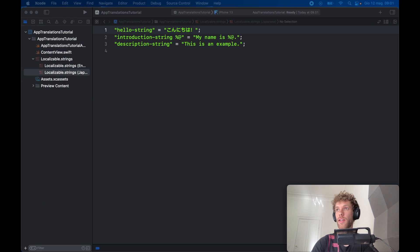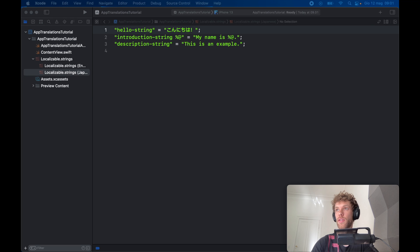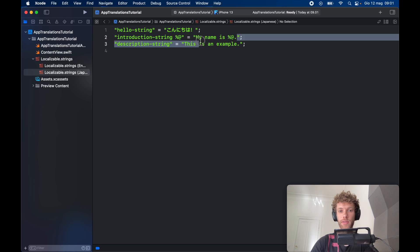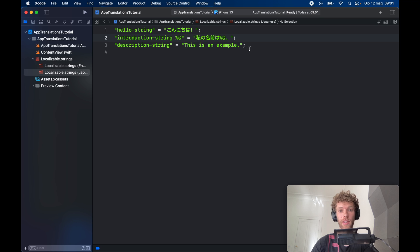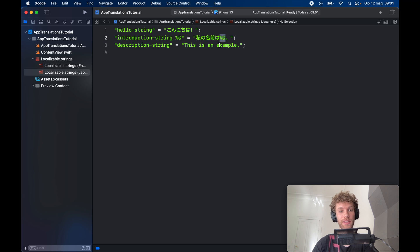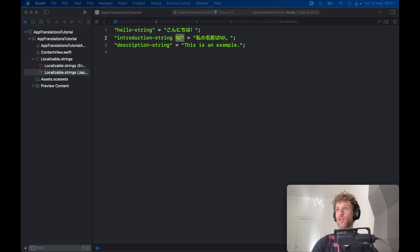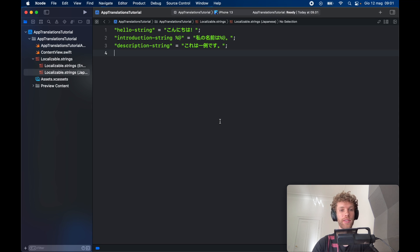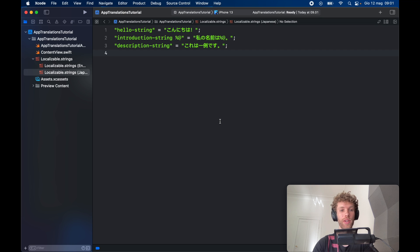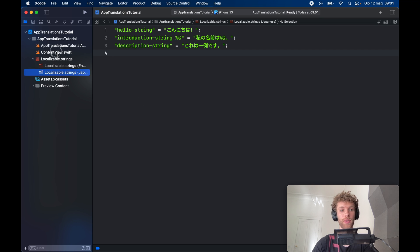So Konnichiwa. Then we have this one, which is my name is this. Notice that we still use the percent at symbol to use this kind of substitution. We have just one more, which is this last example. Perfect. We have the same translations as we do for the English version.